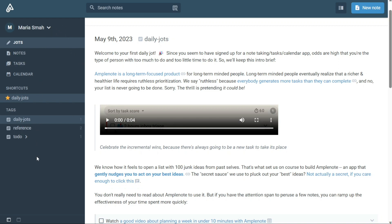The navigation panel provides easy access to important tabs such as Profile, Jots, Notes, Tasks, Calendar, Shortcuts, and Tags. From these tabs, you can create, organize, and manage all your notes, tasks, and other items. First, I'll show you what you can actually find in Amplenote, and then I will show you how we can use Amplenote.